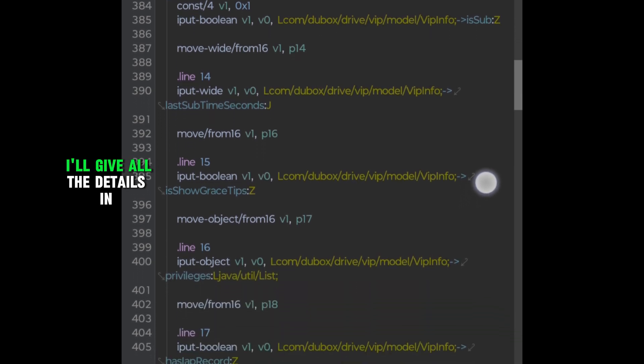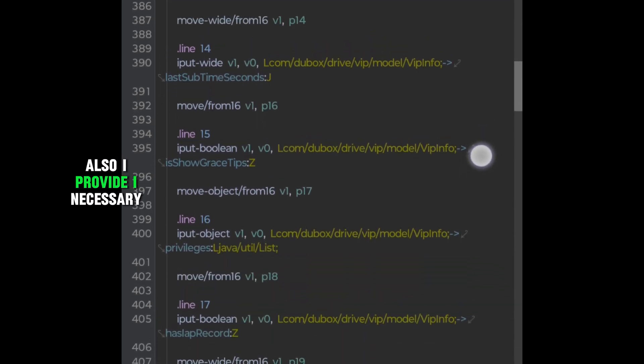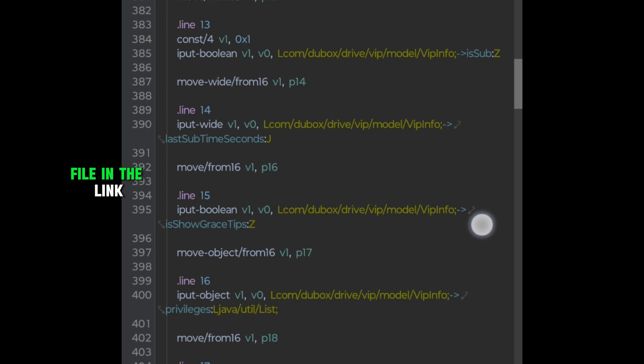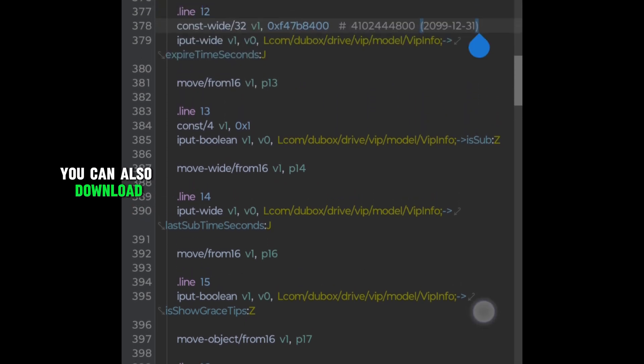I'll give all the details in description. Also, I provide a necessary file in the link. You can also download.